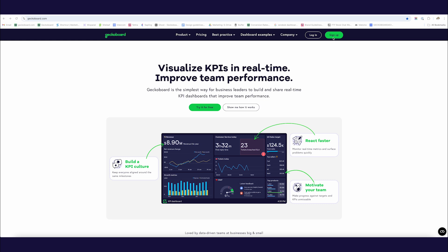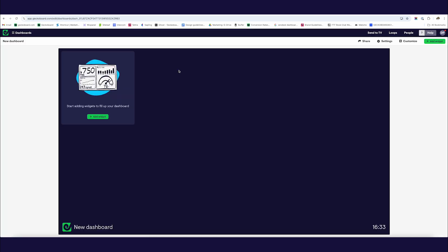The free trial is fully featured, includes all the features, it's completely free, and it doesn't require any credit cards. So if you want to try GeckoBoard out you can just sign up for a free trial there; otherwise I'm just going to log in to my existing account.